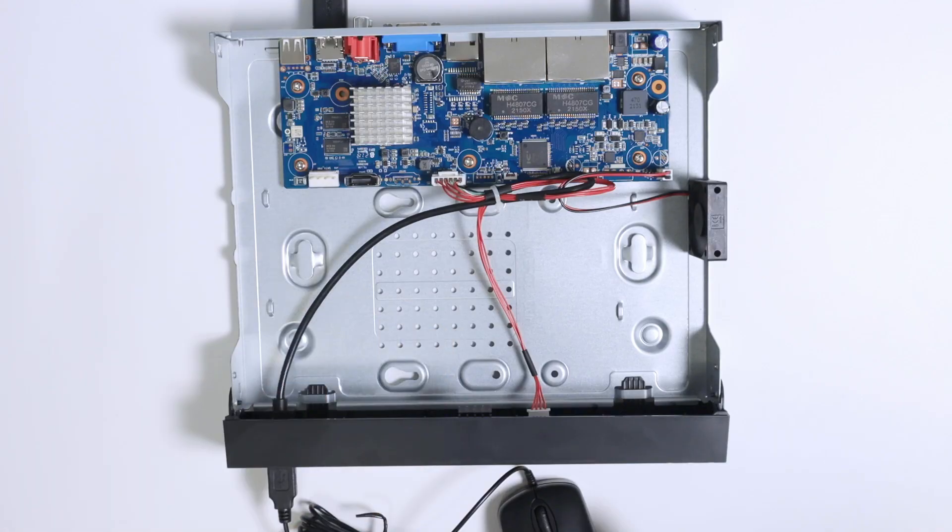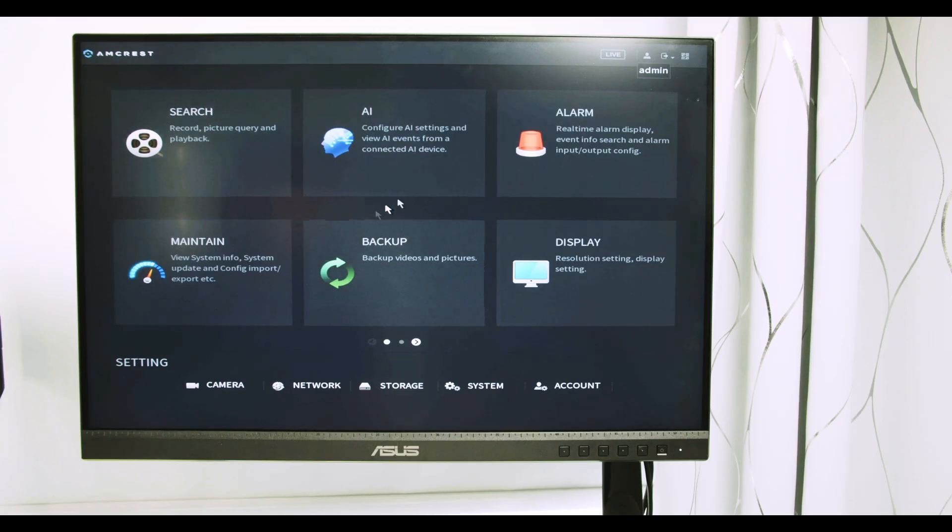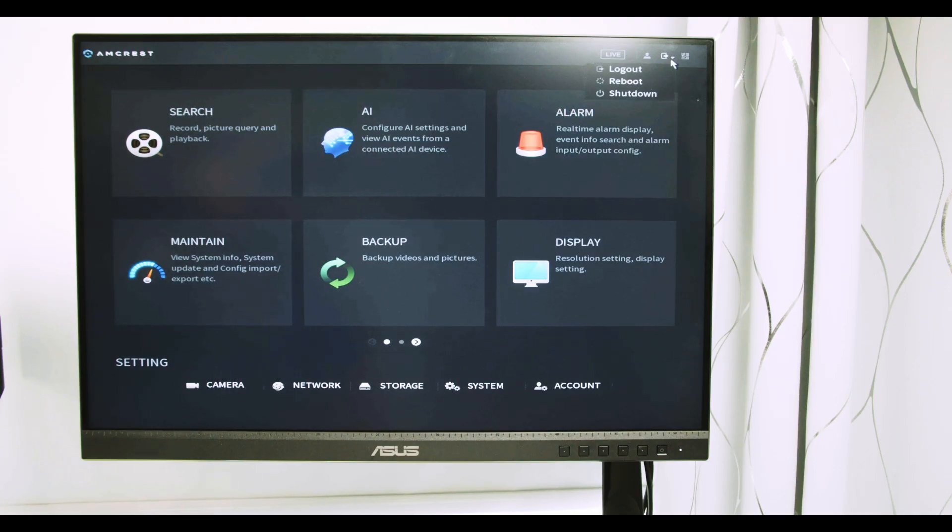Let's take a look first at the screen here. I have the main menu with the NVR using a monitor. I can see it, and when I come here I can log out.